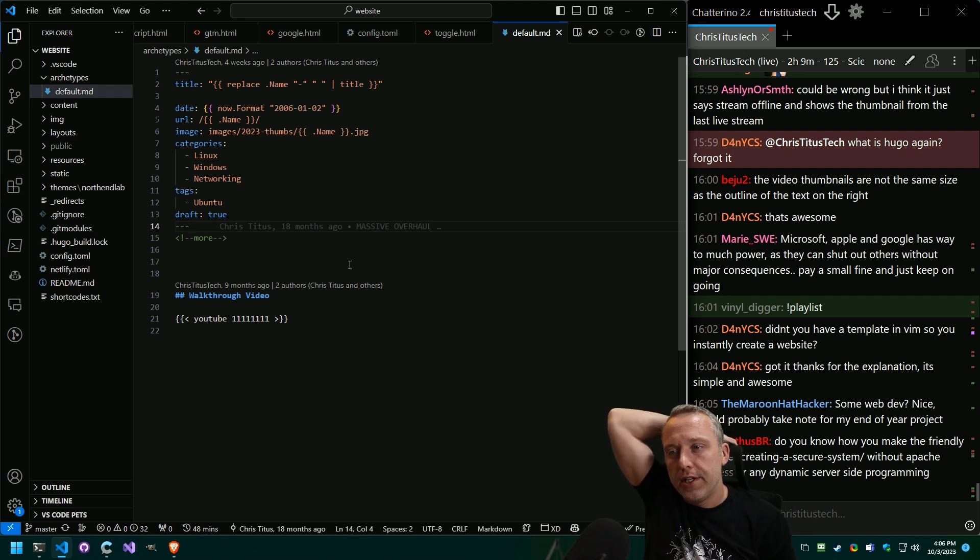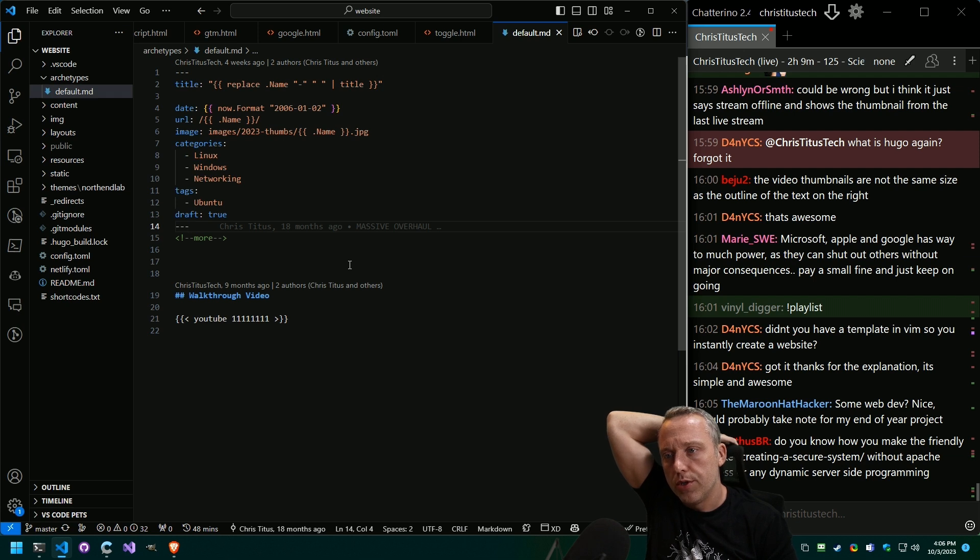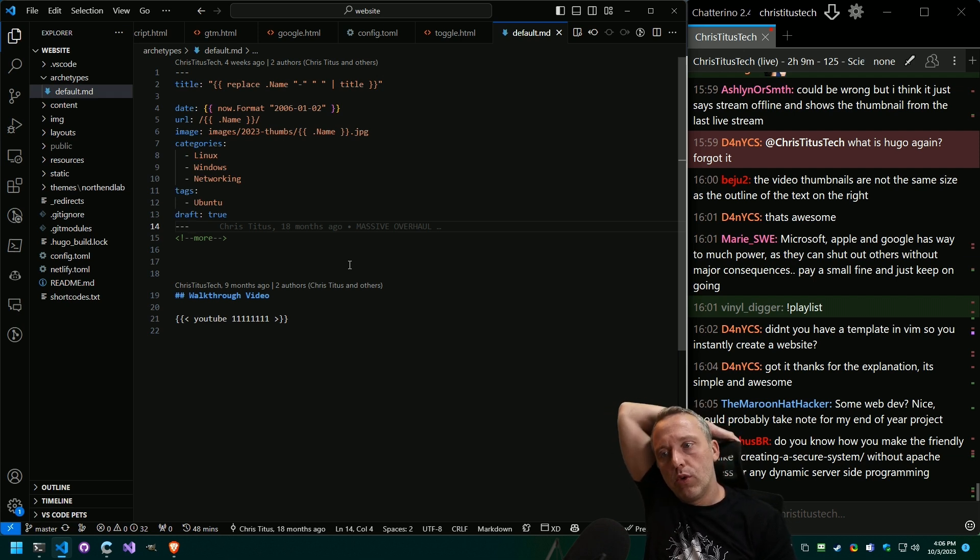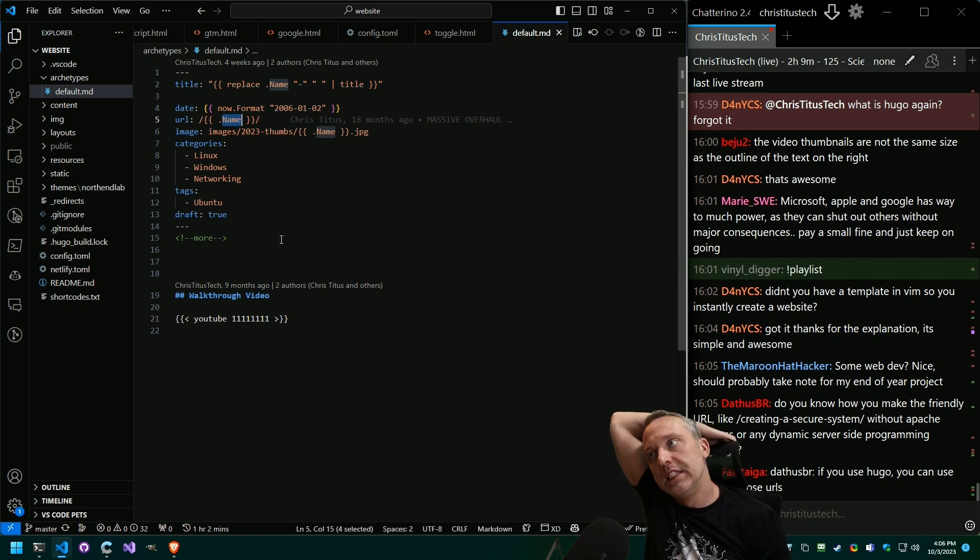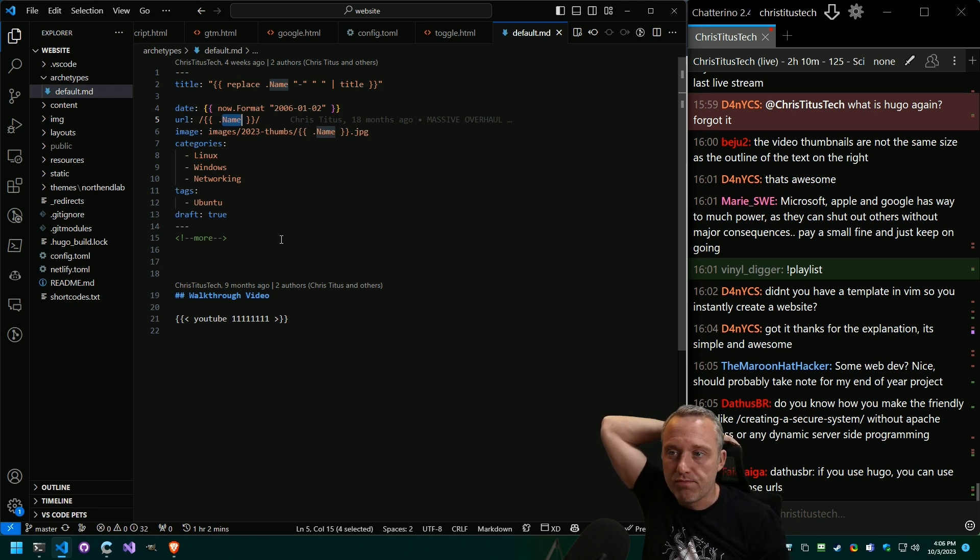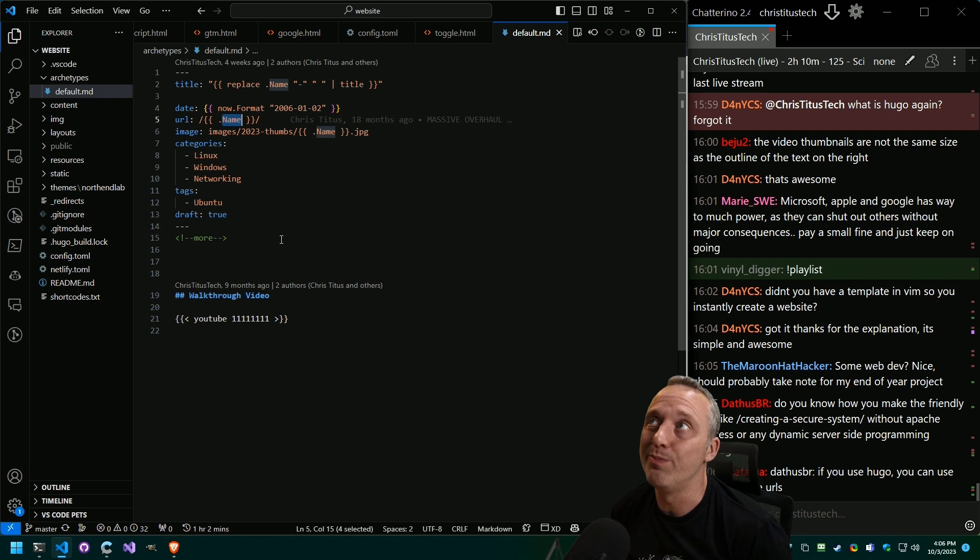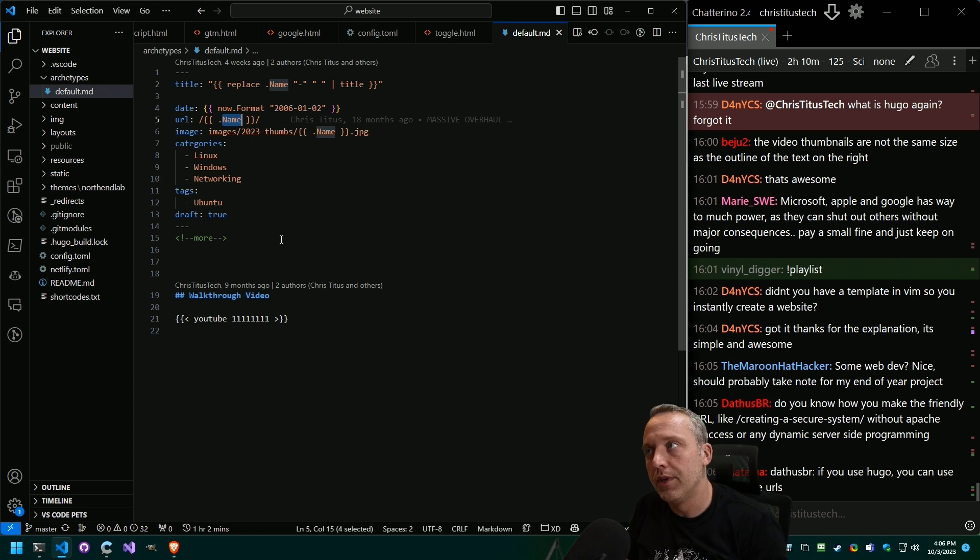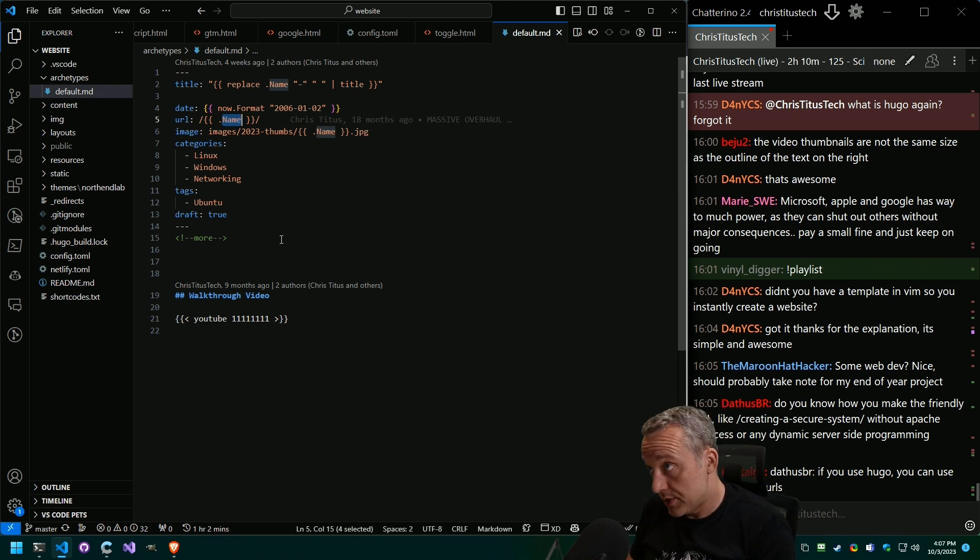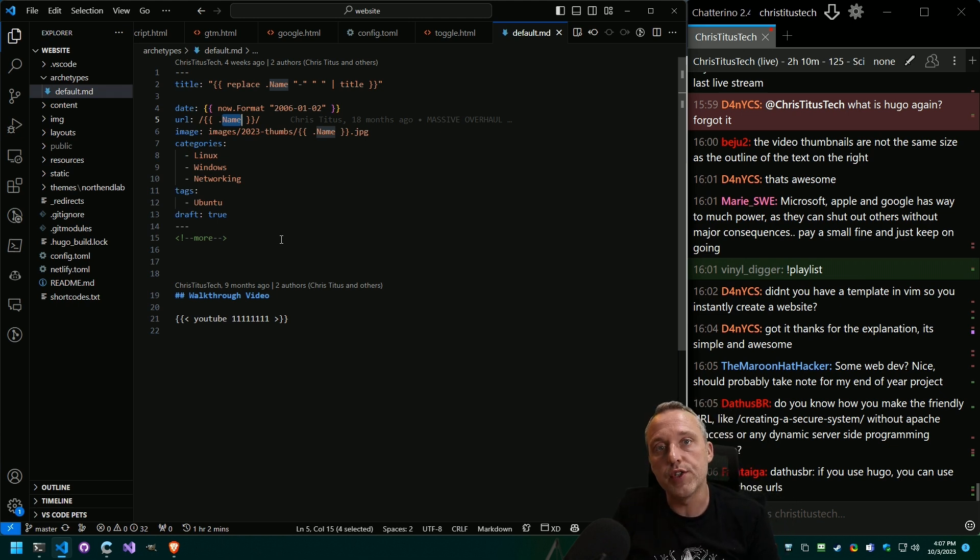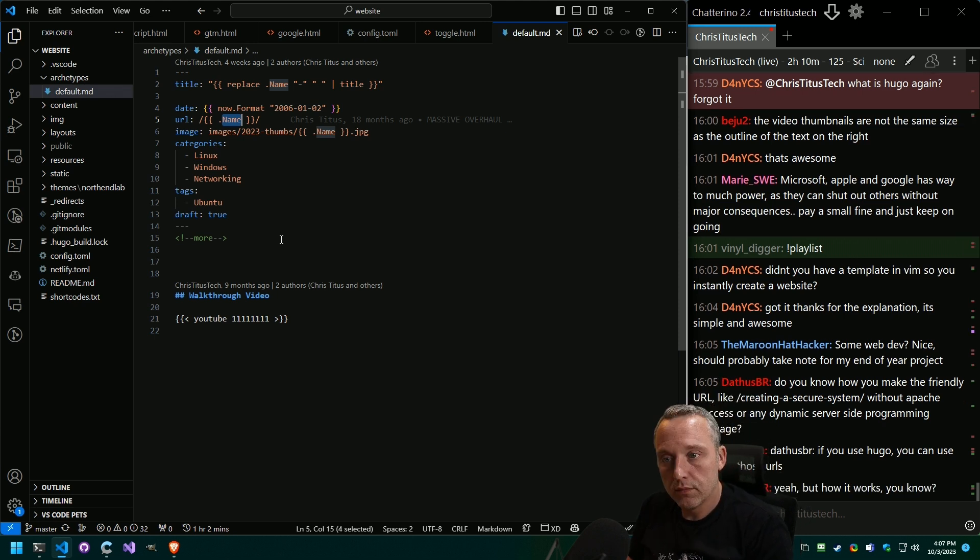Do you know how to make friendly URLs like creating a secure system without Apache HT access and dynamic server side programming language? Well, all my friendly URLs are done right here. The name of the post is the URL. I could see myself getting in trouble with that in the future, but typically you would always like creating a secure system in 2023. That's typically the formatting of the name.